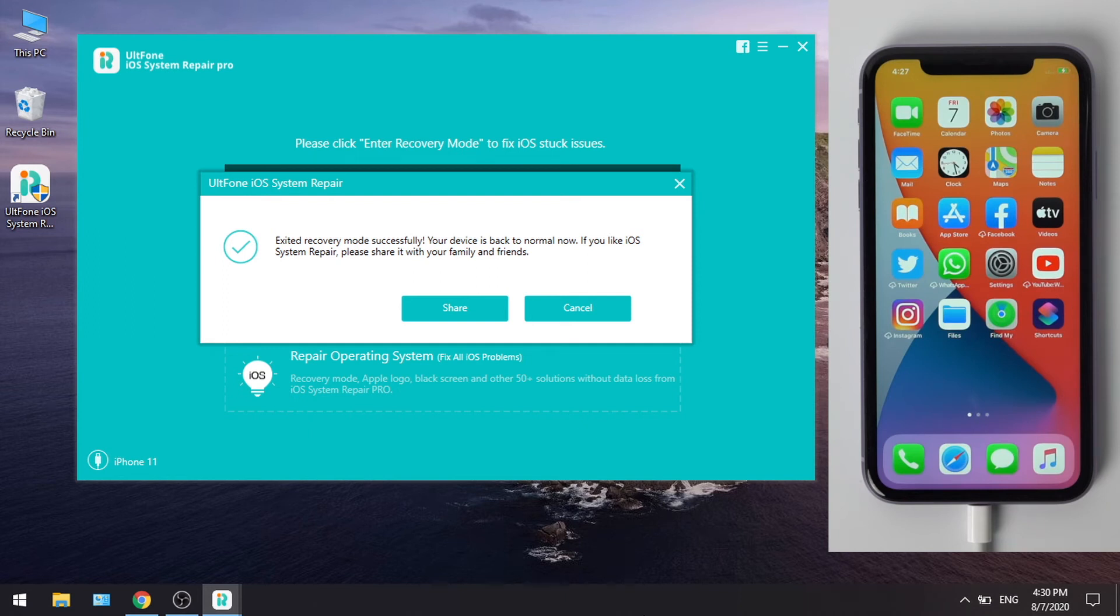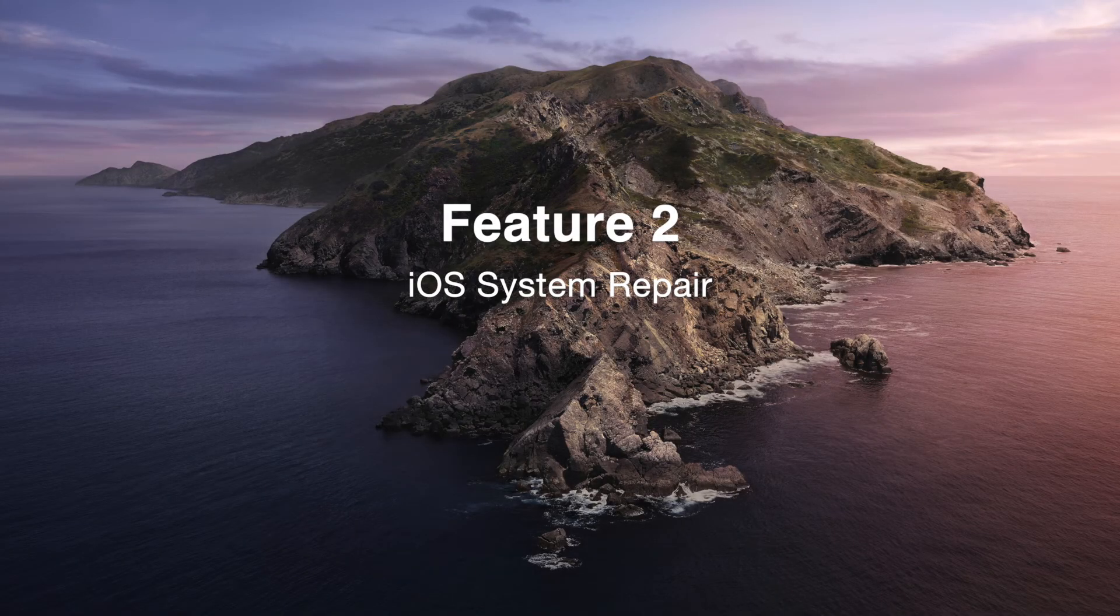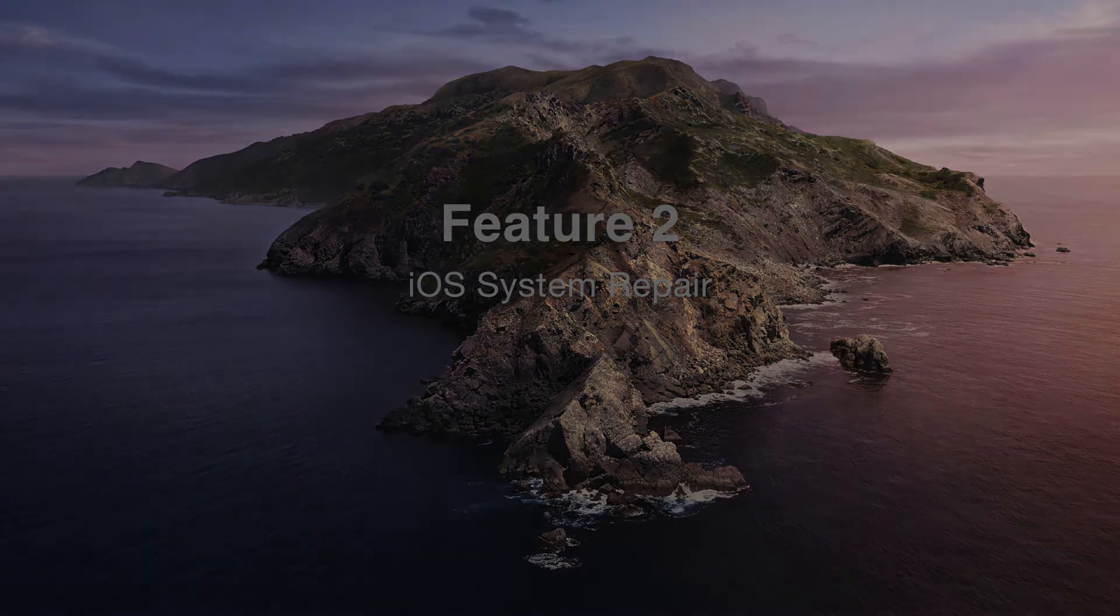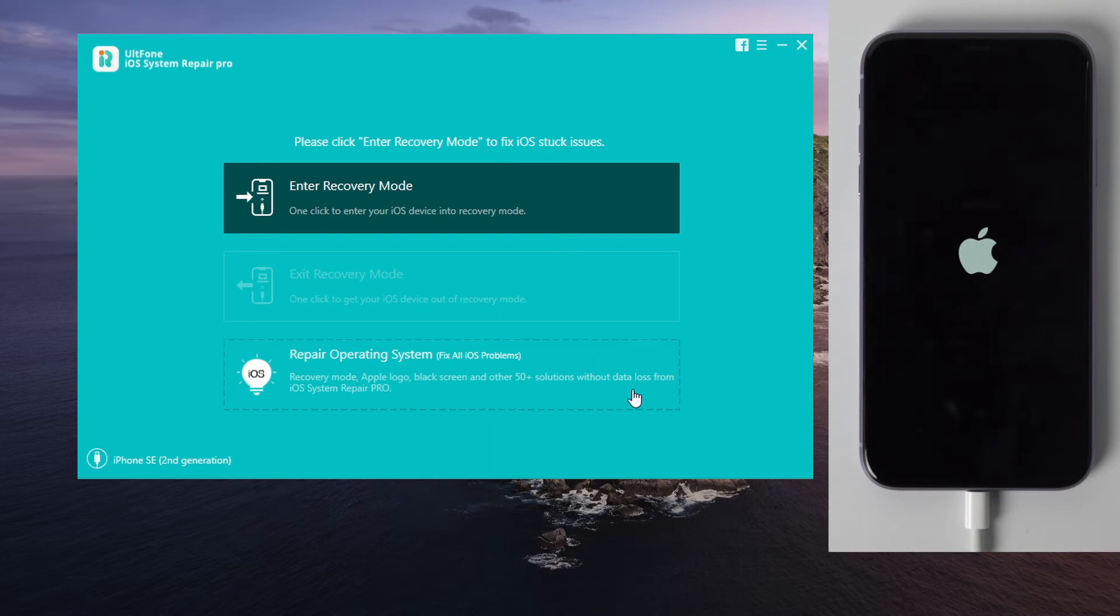For some issues, like Apple logo stuck, the iOS system repair feature offers higher success rate. Let's take a look. So connect your phone to the computer, then go to iOS system repair.